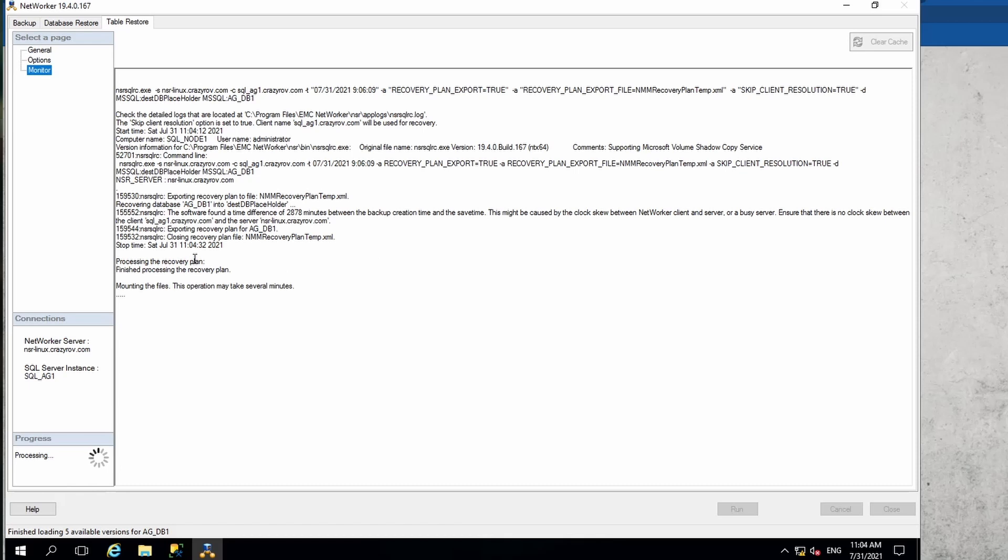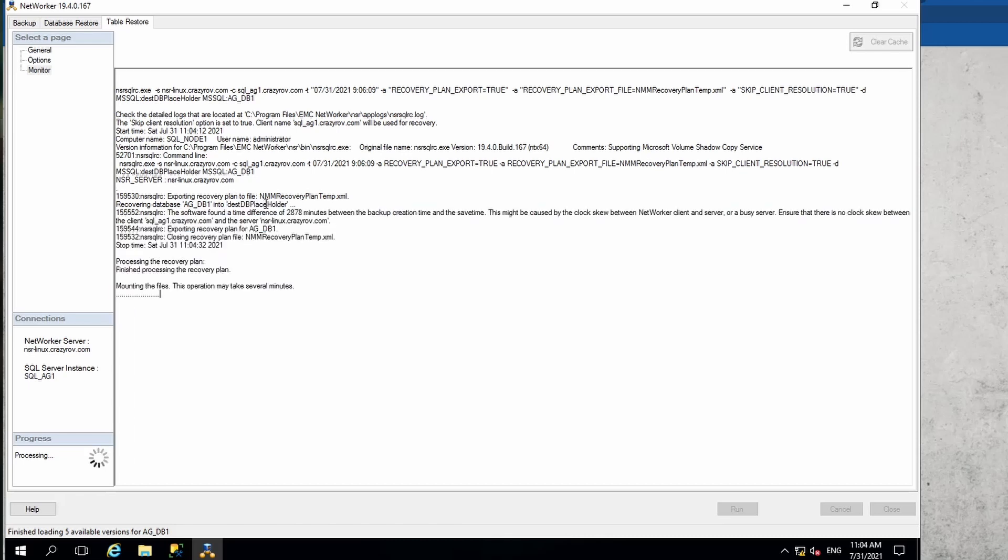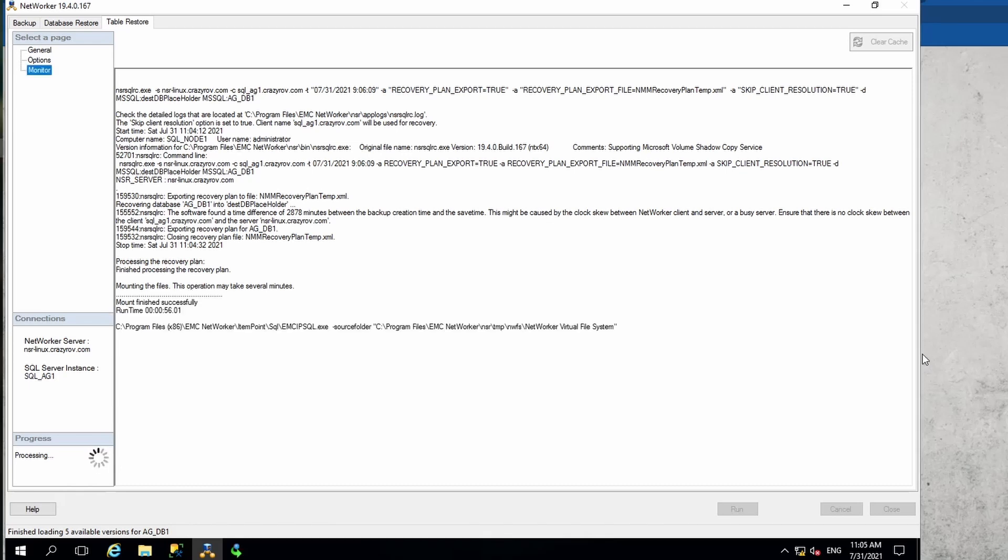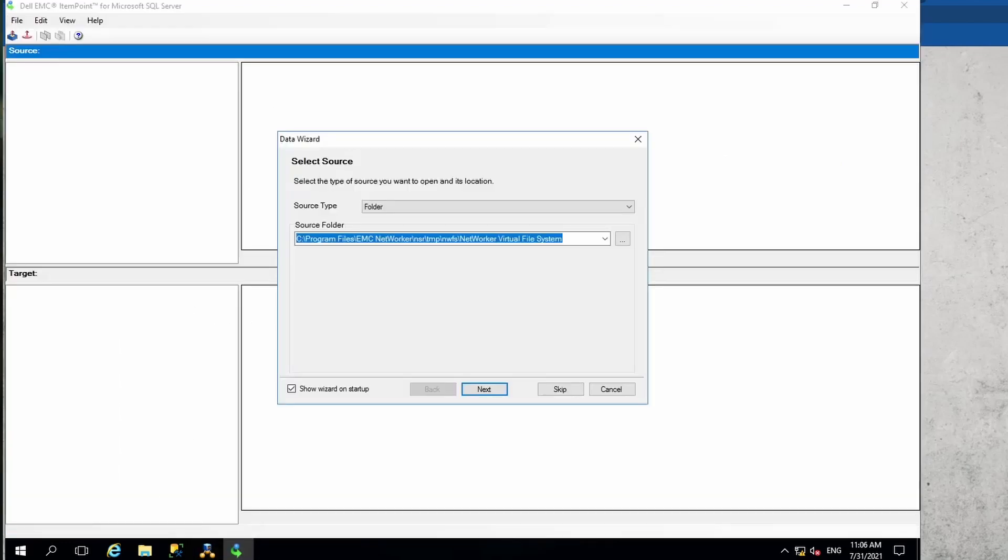As you can see here, it has now restored it and is mounted to the place. It restored the database as a temporary database and now it is mounting the file system so that it is available for us to copy the table from. It might take a few minutes here, so I'm just going to pause the video and come back once the mount is completed.